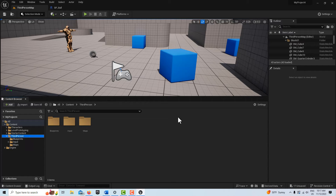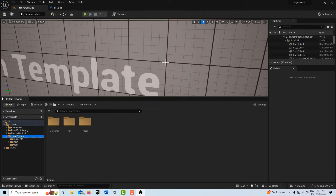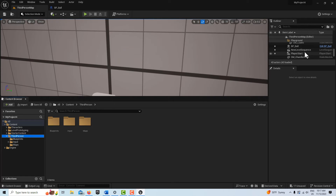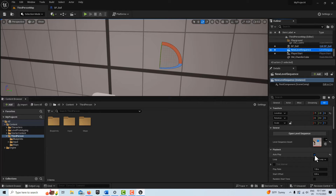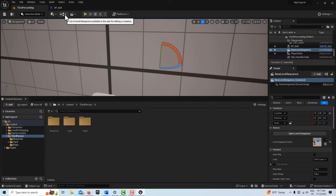Let me go into the level sequence — I just need to turn off autoplay and don't loop, because we want to be able to trigger this manually. We have our animation set up and I'm prepping things so you can record this, either with screen recording software — which I'd recommend — or the take recorder, which I'll cover in a separate tutorial.